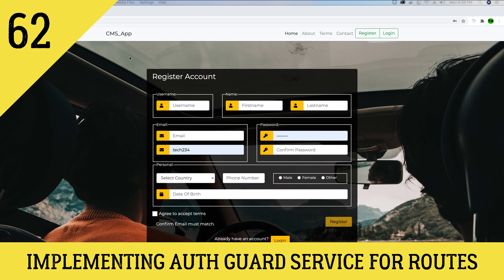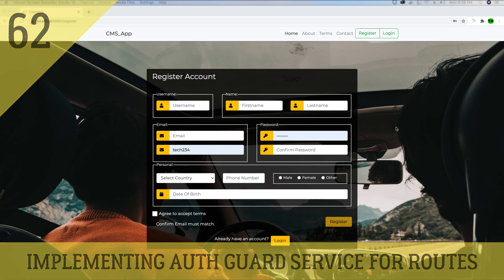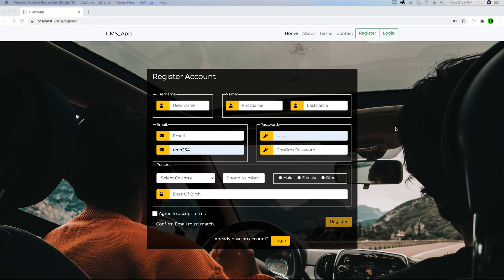Our ASP.NET Core backend API is used by the Angular app to update the user's password. In this video tutorial we will be working on securing the routes in this Angular application. Currently we have not yet implemented any authentication guard on the routes, so even though the user is not logged in, protected routes can still be accessed.